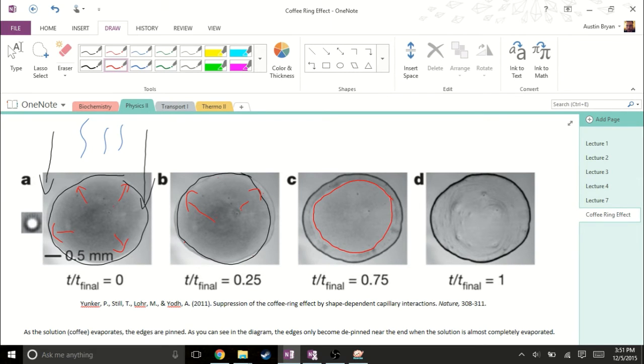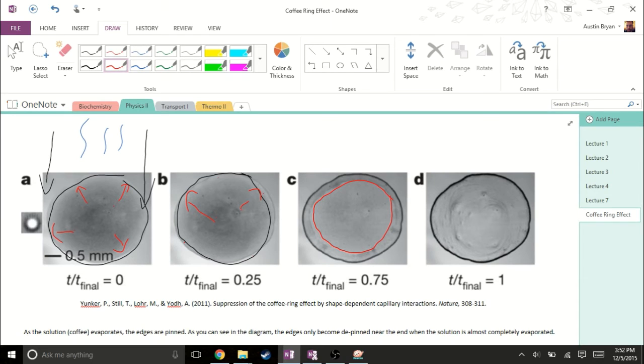When this starts happening, we get total evaporation pretty fast, and it leaves this uniform stain on the inside like we can see in D. And so, there we have our coffee ring.